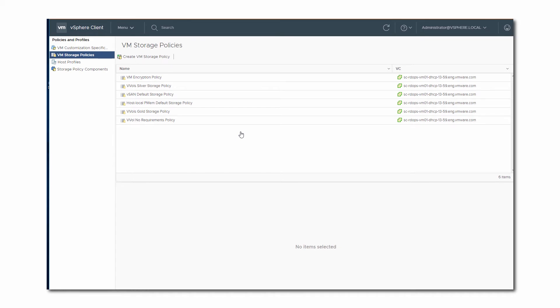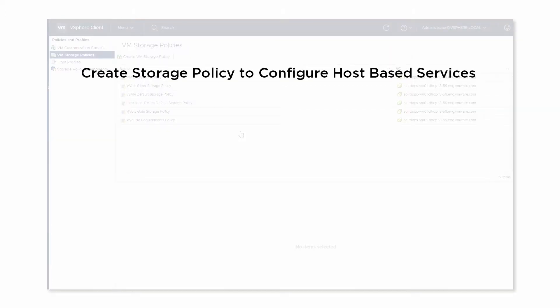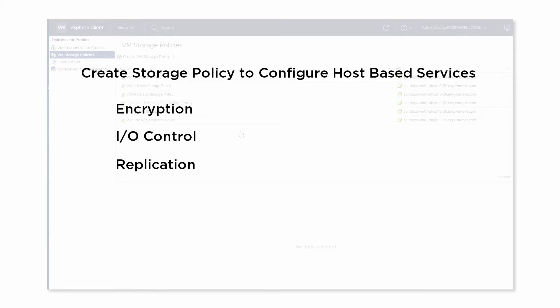To demonstrate the new Create VM Storage Policy Wizard, we will define two sample storage policies. In the first example, we will create a storage policy that describes requirements for data services provided by a host. The services might include encryption, I/O control, replication, and so on, and are offered by software components, either VMware native or third party, that are installed on your host.